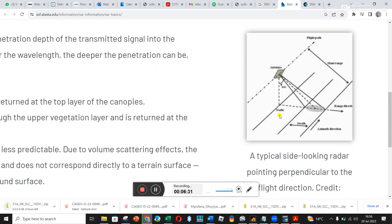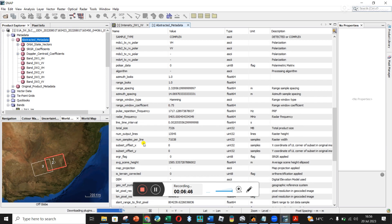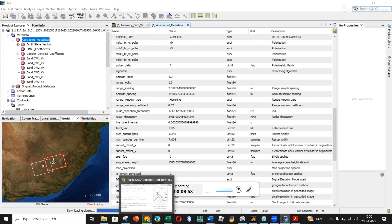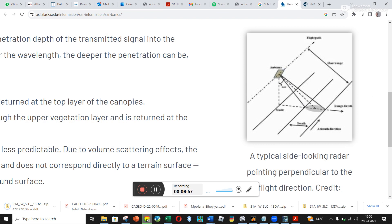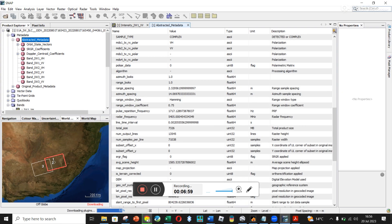From what I understand: this is our satellite and this is on the ground — range is in the horizontal direction, and azimuth is in the direction the satellite is flying. The 2.3 meters for range spacing doesn't quite seem right to me, but I'll have to find out more about that — put it in the comments if you know. I'm just putting these videos together so that what I learn along the way I don't forget, in case I ever have to explain it to somebody else.